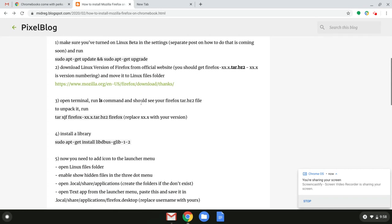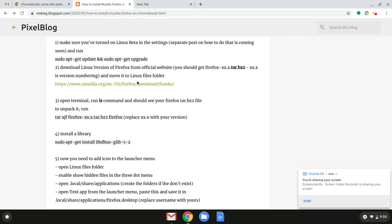The first step is to download the Linux version of Firefox. You can follow this link here. I'm following the whole article from this blog. I'm going to leave the link in the description.